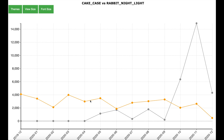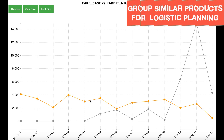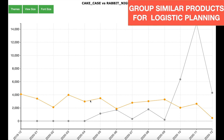This can be very useful in supply chain and logistics planning, as it helps to group similar products together for logistical purposes.